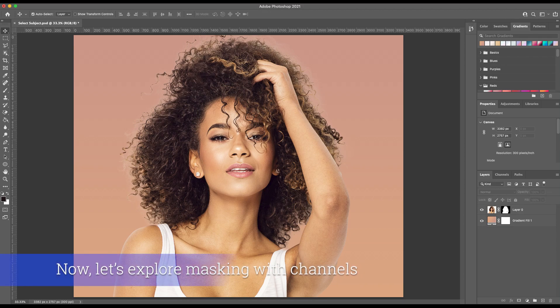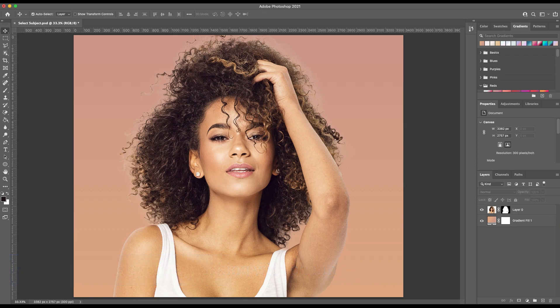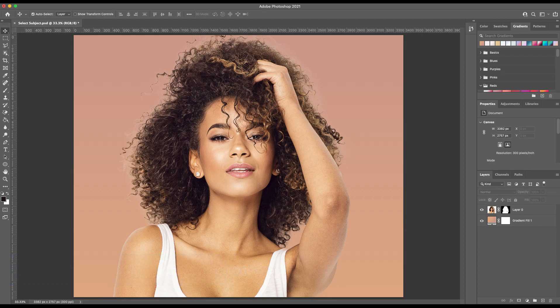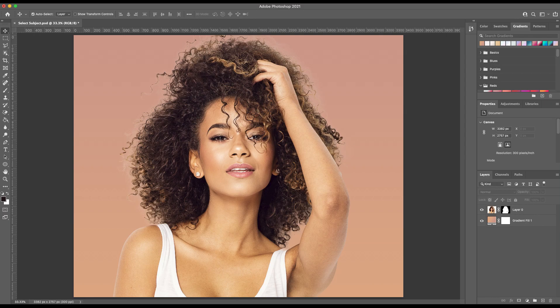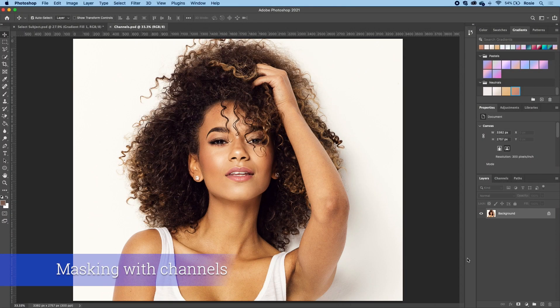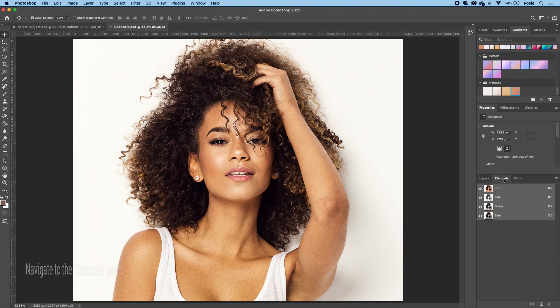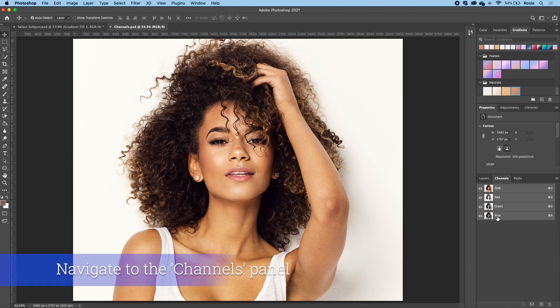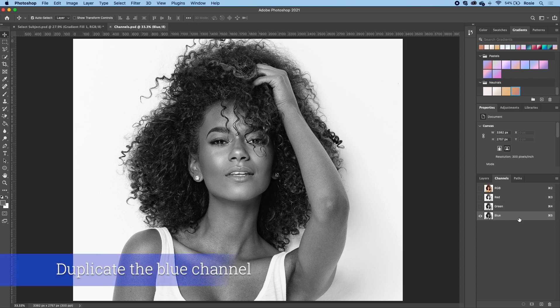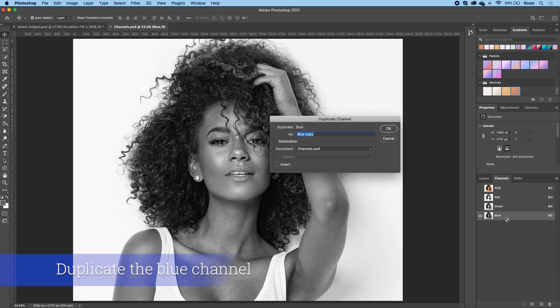So what we'll do is we will have a look at a different method, which is channel selection. By the way, for those of you that are watching this video, or perhaps those that work in our program every day, we always try and stress that there's no right or wrong way of doing something. So I'm not saying that select subject is inferior to this method. It's simply just an alternative to add to your toolkit. Let's dive straight into this. So hop over to the channels panel over on the right hand side, and what we'll do is we'll choose the blue channel and make a duplicate.